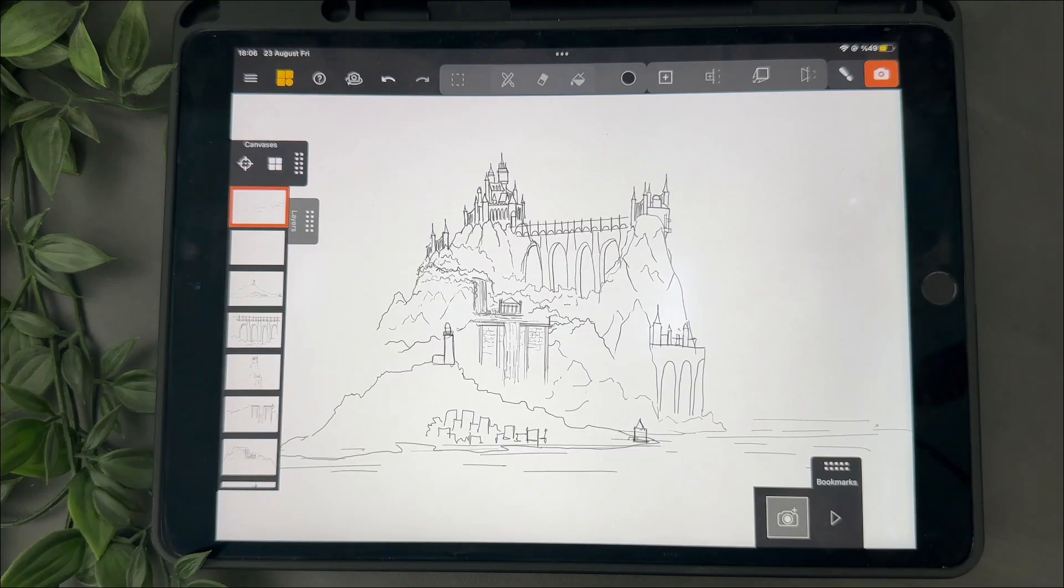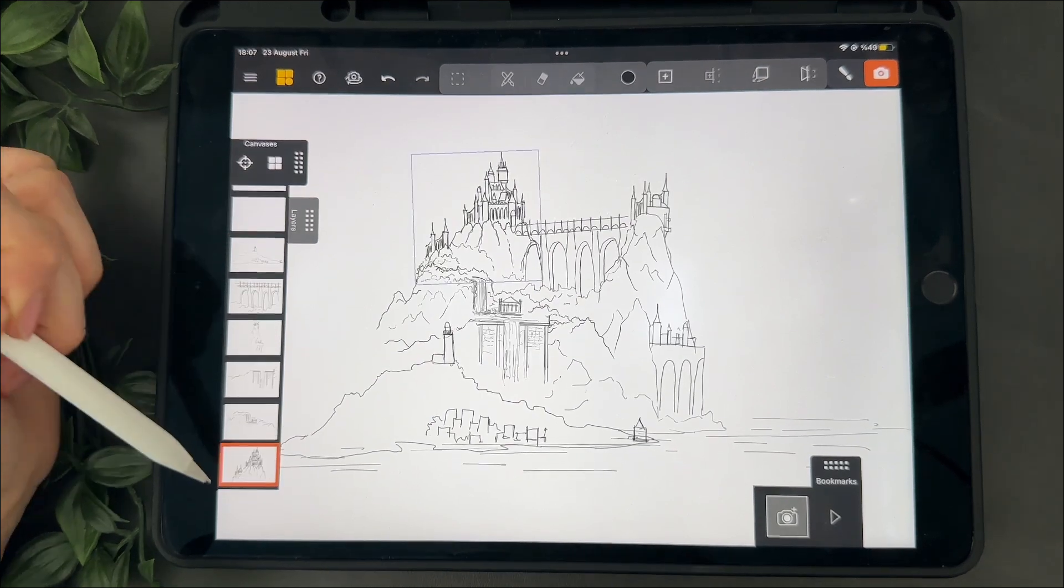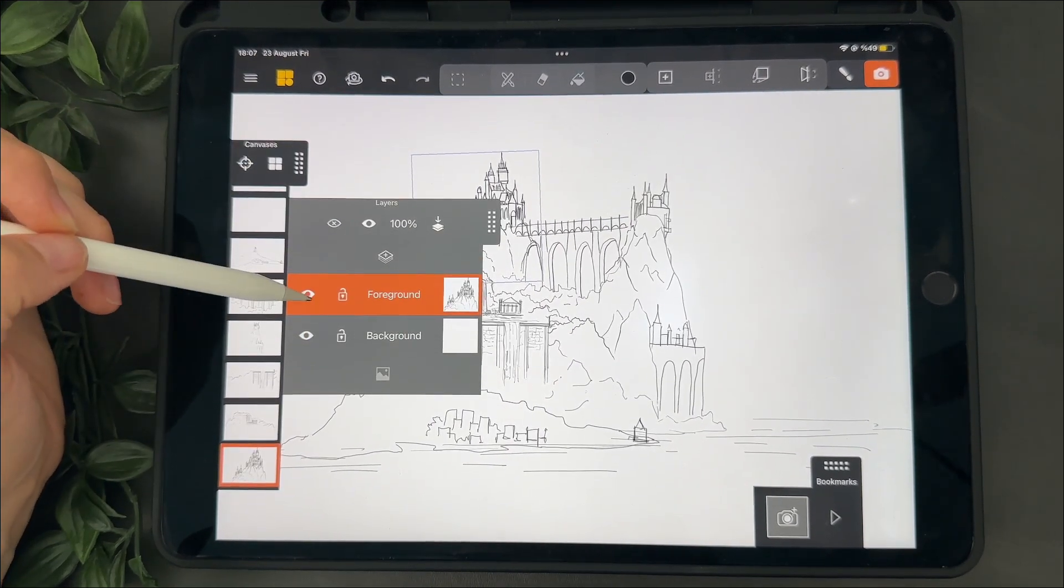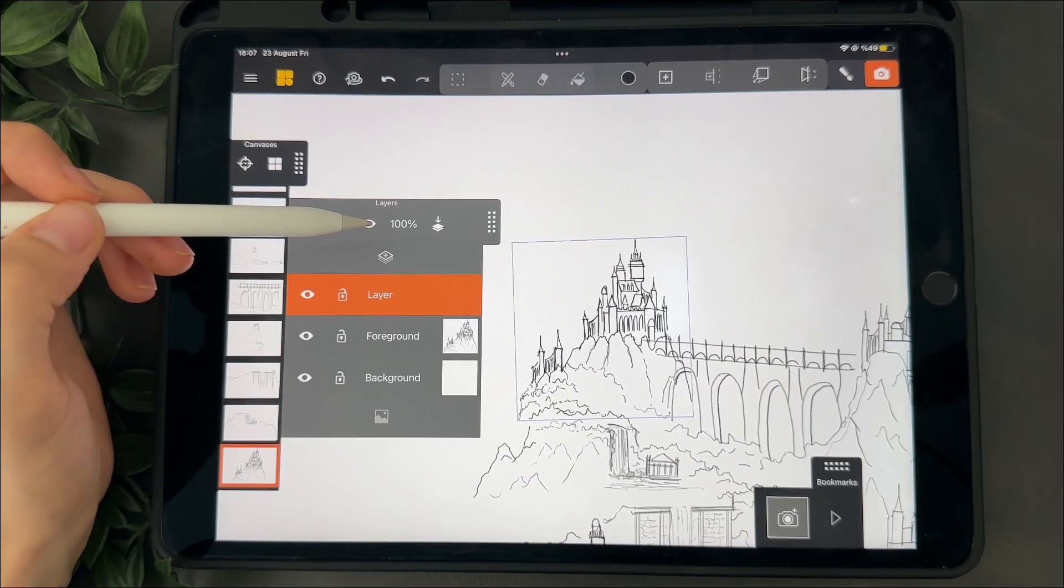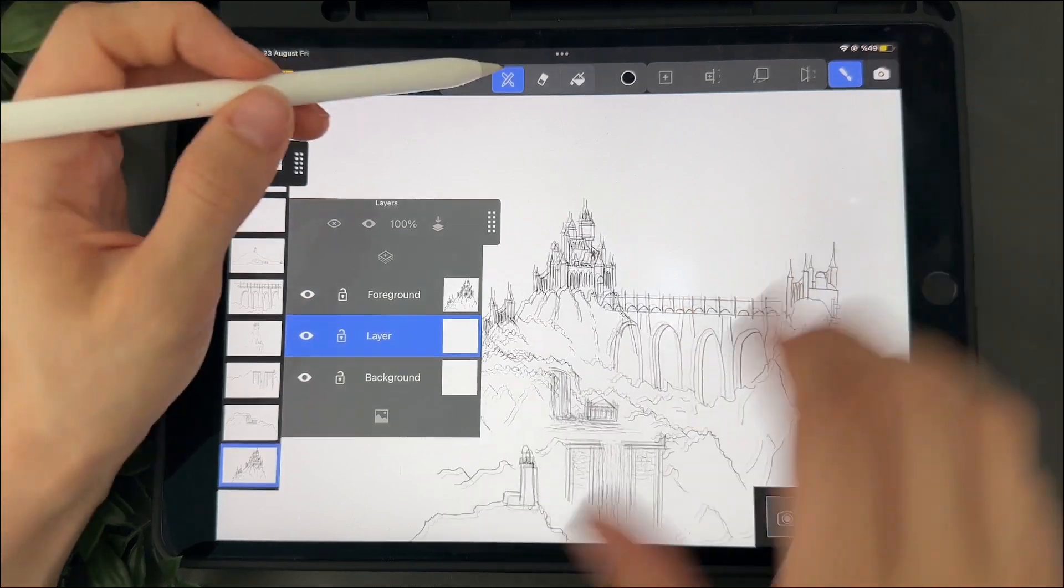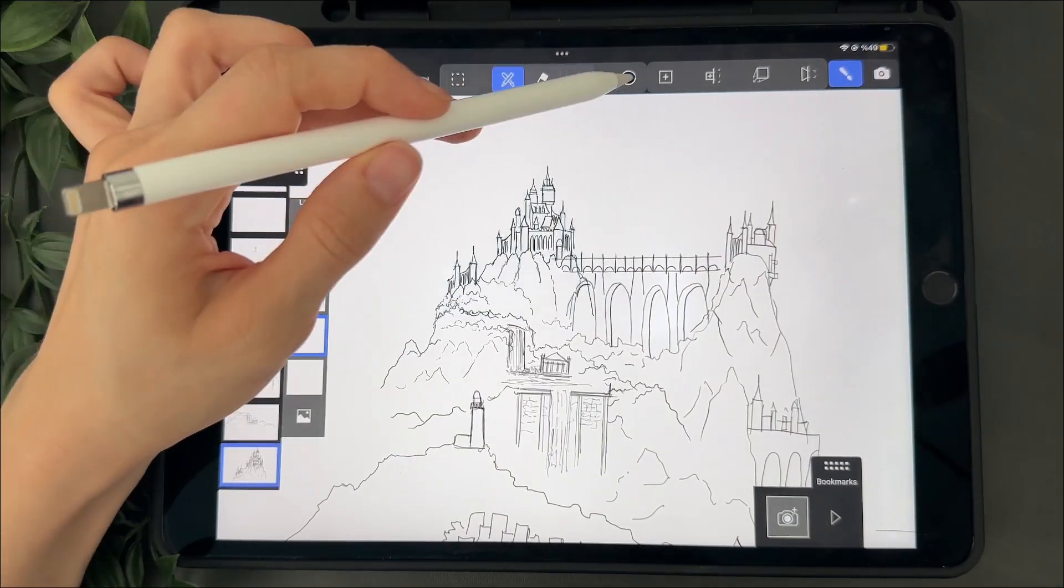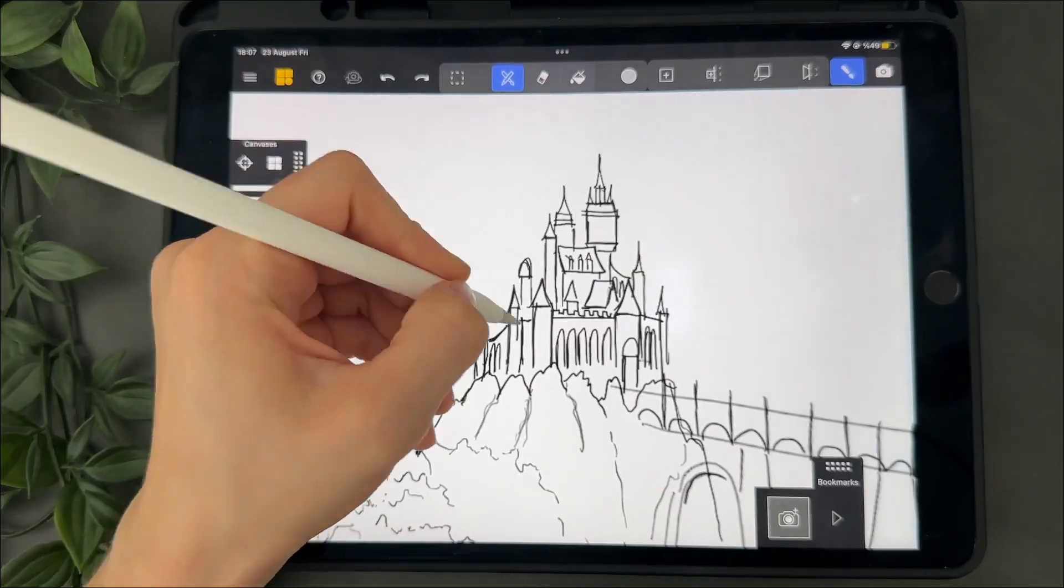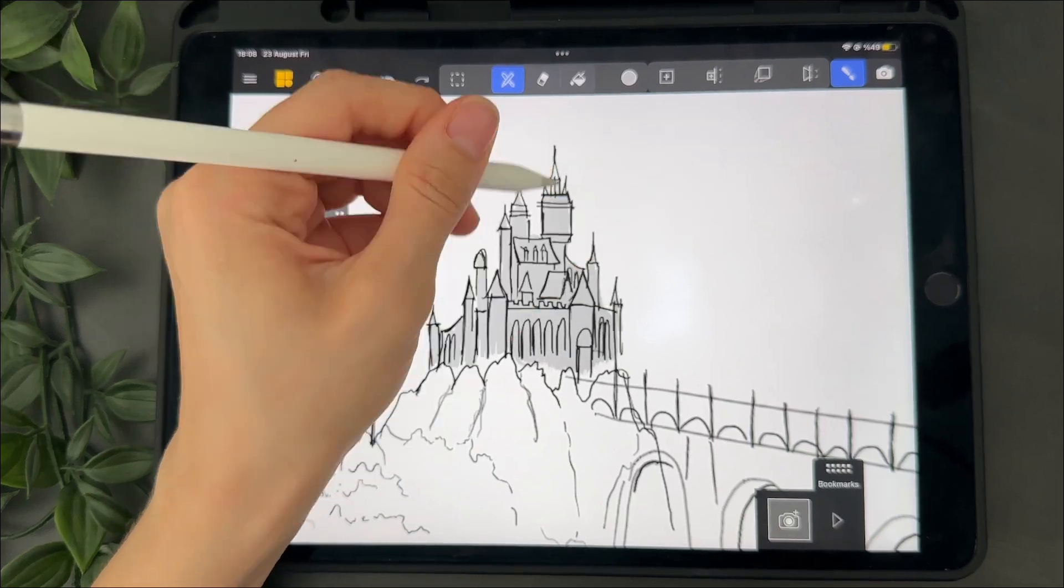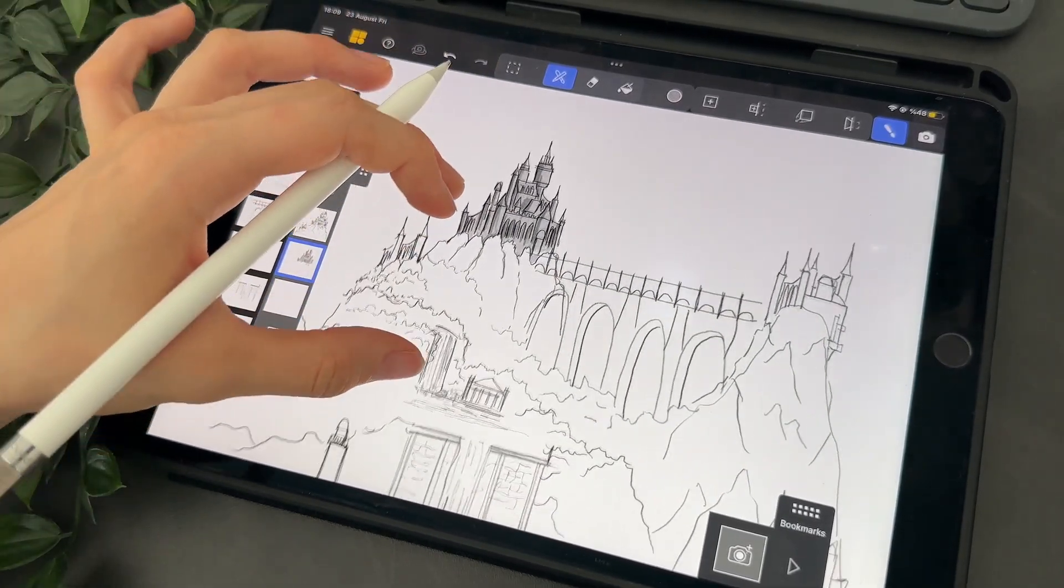We can also add some colors to this castle for example. For this I don't need to create a new canvas but I need to create a new layer inside the canvas of the place I want to color. Then select the brush. And just here, Mental Canvas crashed and I lost my file. So don't be like me, save your file every half an hour.